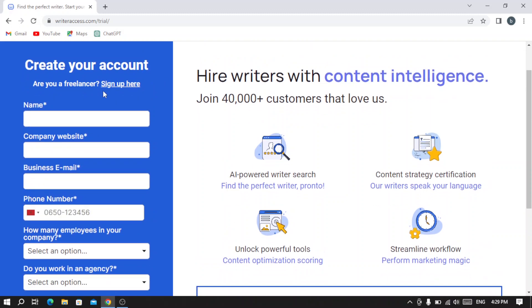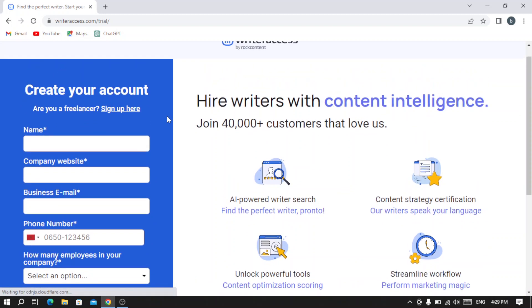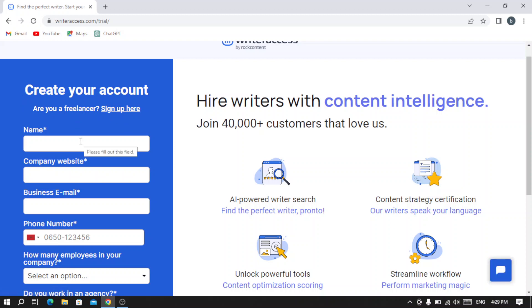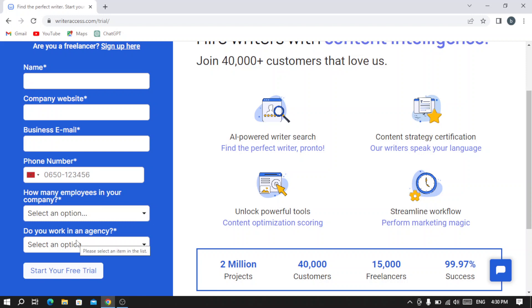We need to fill this information to create our account. If you want to create an account as a freelancer, you hit 'Sign up' here. I'm going to fill my information like my name, company website, business email, and my number. Then I'm going to select how many employees I have in my company and whether you work in an agency. Then you hit 'Start your free trial.'